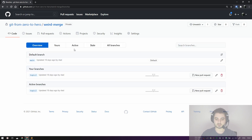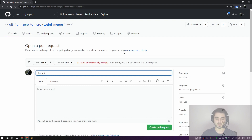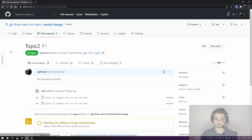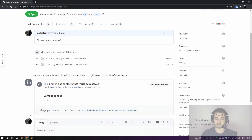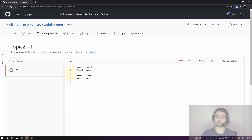With the default branch switched to main, we go to Branches, click on topic-two, and create a new pull request. GitHub says it can't automatically merge — but we can still create the PR. Now we can't merge directly; it says this branch has conflicts that must be resolved, either via command line or the web editor.